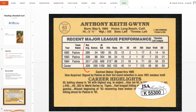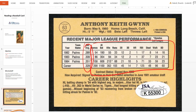Batting average is actually a rate statistic, and it's the only rate statistic that exists on this card. All of the other numbers on here are what we consider to be counting statistics, meaning that they are just the raw number — not divided by anything, not multiplied by anything. They are just a straight count.